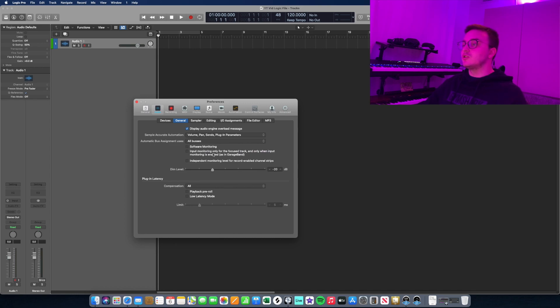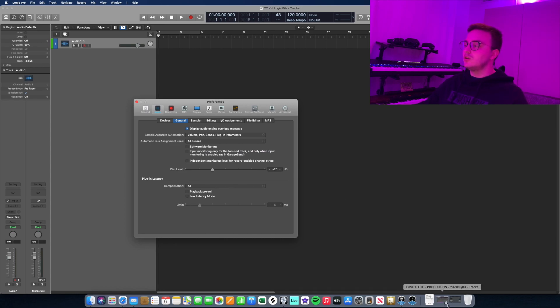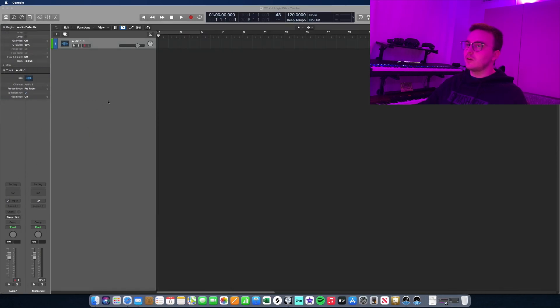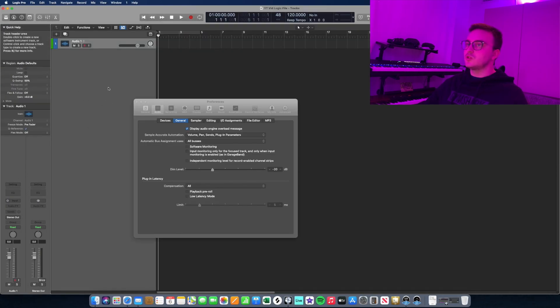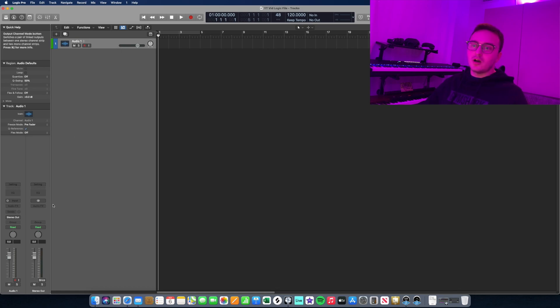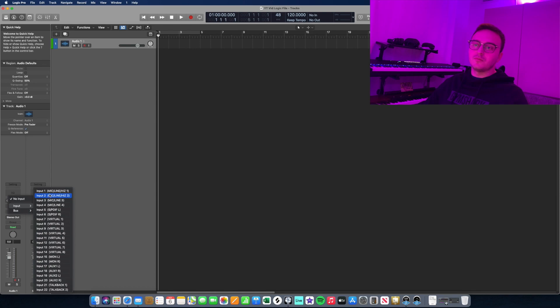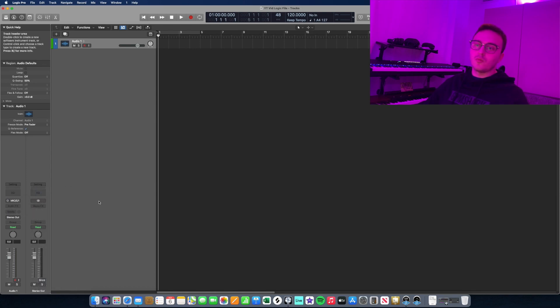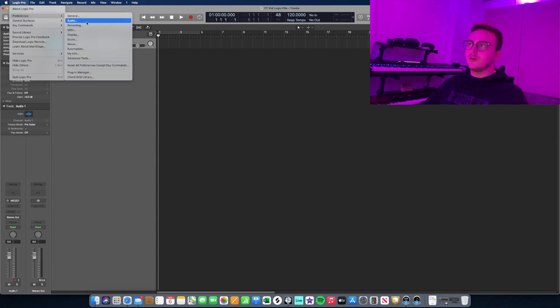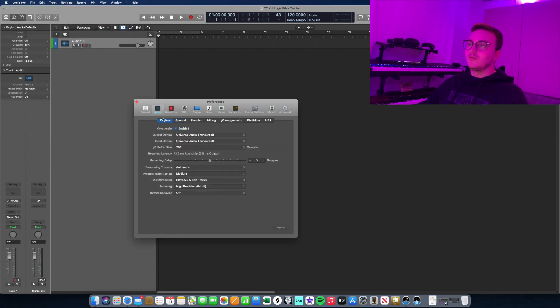The second thing that you'll want to do if we open up the settings here is disable software monitoring and input monitoring, just because you're monitoring through the UAD Console app and you don't want to be monitoring the same signal through Logic, so just make sure you have that disabled so there's no conflicts between the two apps. When you insert an audio track, make sure that you select the right input, so for me it's input one for the mic right here.